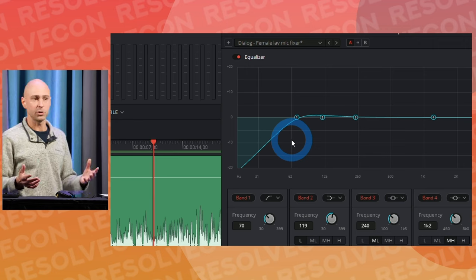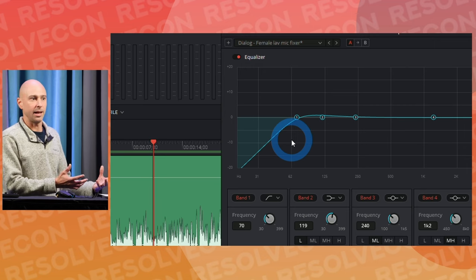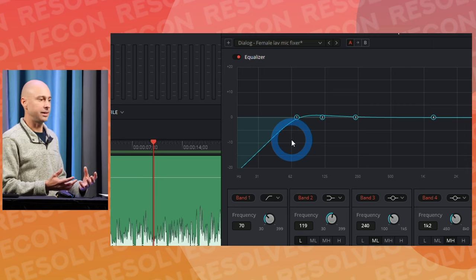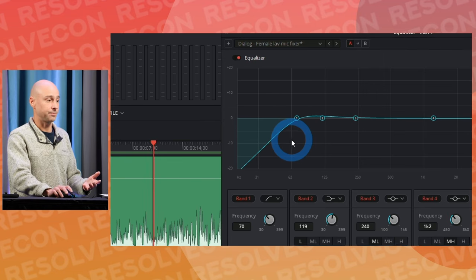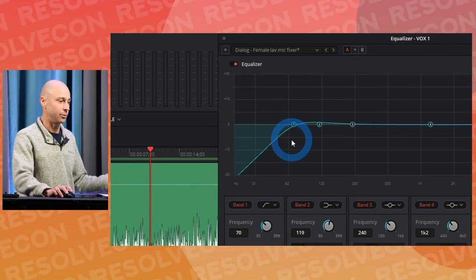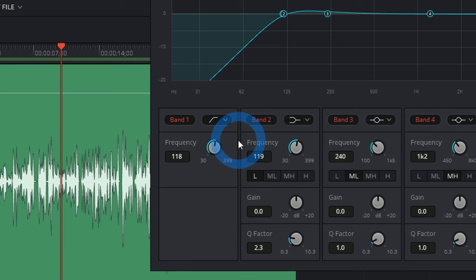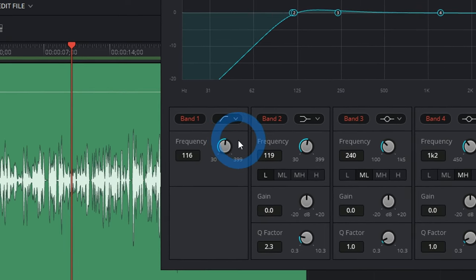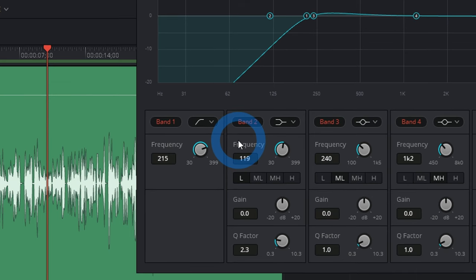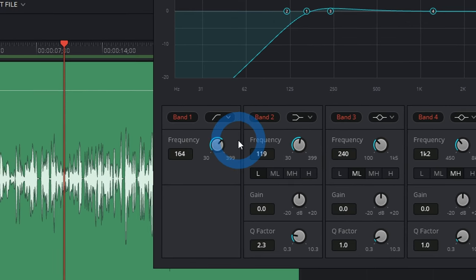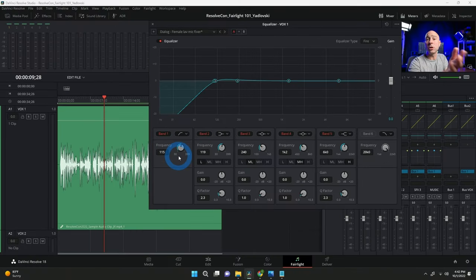I'll typically dial the high pass filter up to around 100 to 120 Hz — it depends on your particular clip, but somewhere in that range is a good place to start. Play the clip and bring it up until you hear it starting to sound too thin, then bring it back a little. Around 100 to 120 is usually a pretty good starting point.